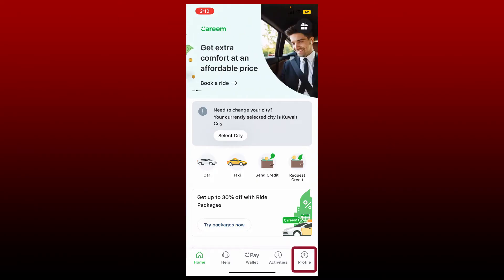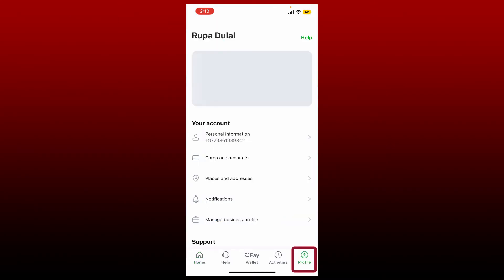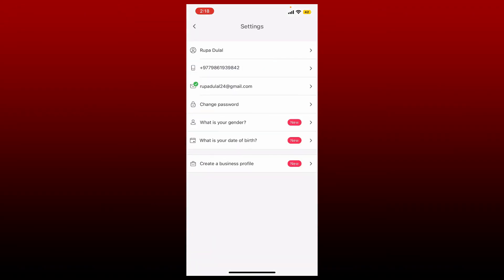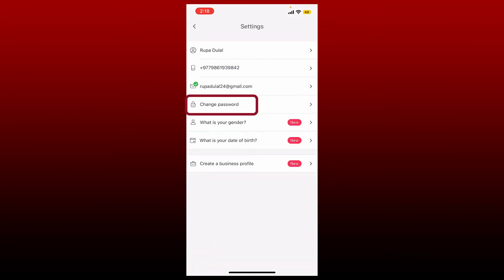From your account options, tap on Personal Information. Tap on Change Password option right under your email.